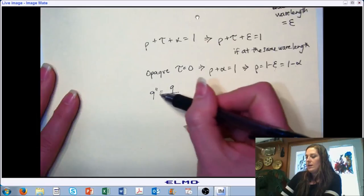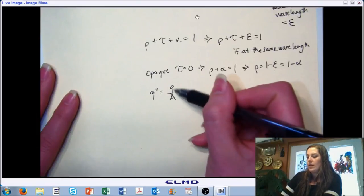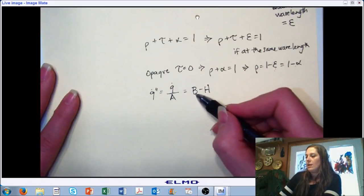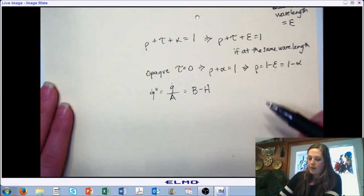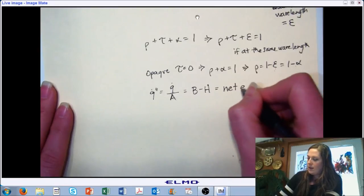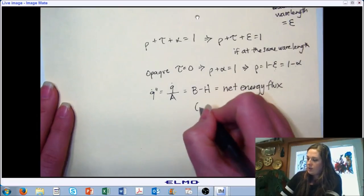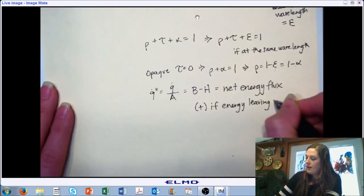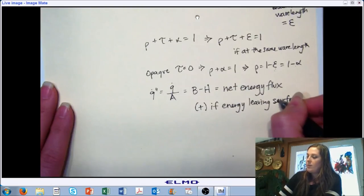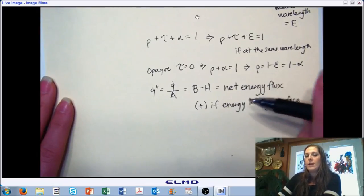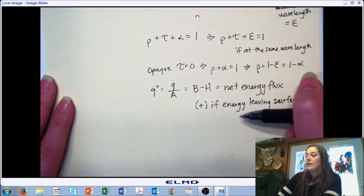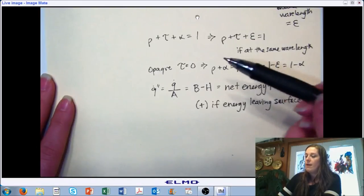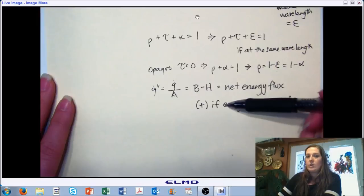Our heat transfer on an area basis is the total heat transfer divided by the area — represented as the amount leaving the surface minus the amount coming onto a surface. This is our net energy flux, and by sign convention, this is a positive value if energy is leaving a surface. As you combine modes of heat transfer, pay attention to sign conventions. Think of it as energy leaving the surface or coming onto the surface, and make sure signs line up. When doing an energy balance, if conduction is coming on and radiation is leaving, make sure the signs are opposite.